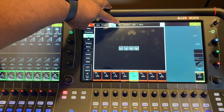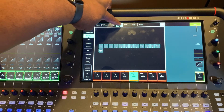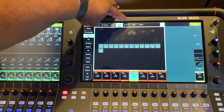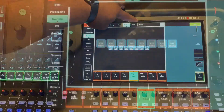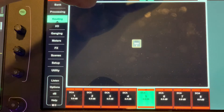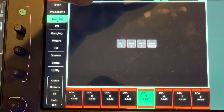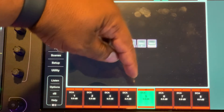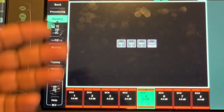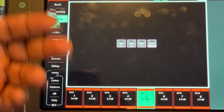Those are the inputs for that DCA. You can also assign returns, groups, auxes, effects returns, main, and matrices to that DCA as well.